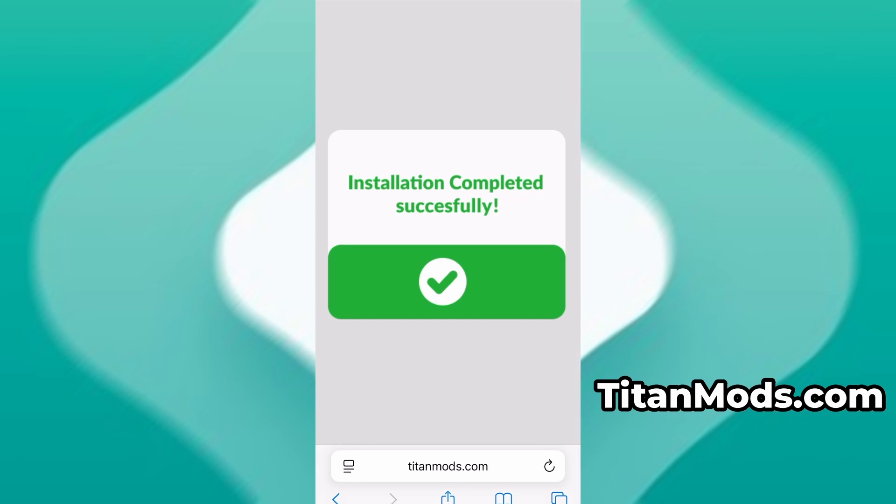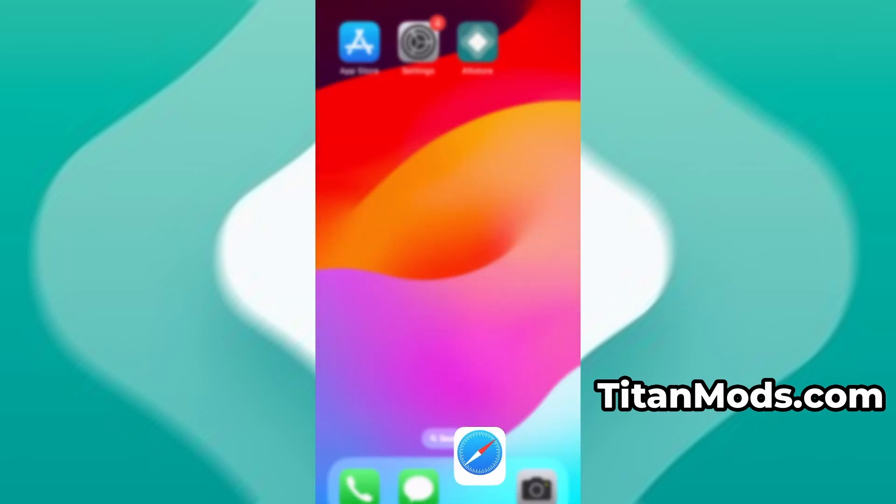In my case, the setup finished without any issues. And as you can see, the app is now fully installed and ready to use.